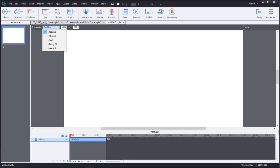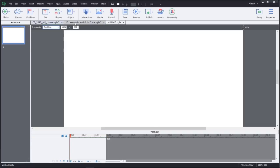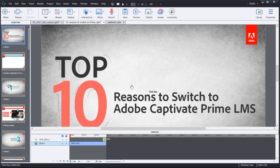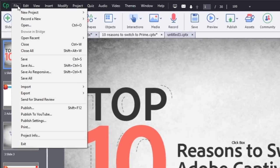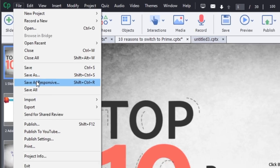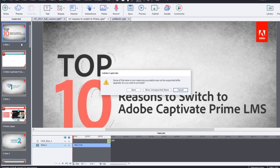In Adobe Captivate, you can now convert your legacy content to fully mobile responsive e-learning projects. Open a legacy project in Adobe Captivate and save it as a responsive project from under the File menu.